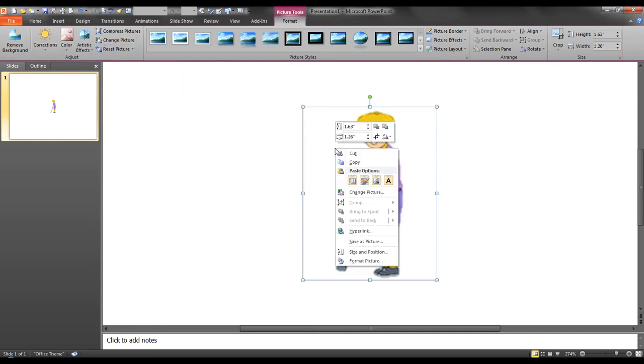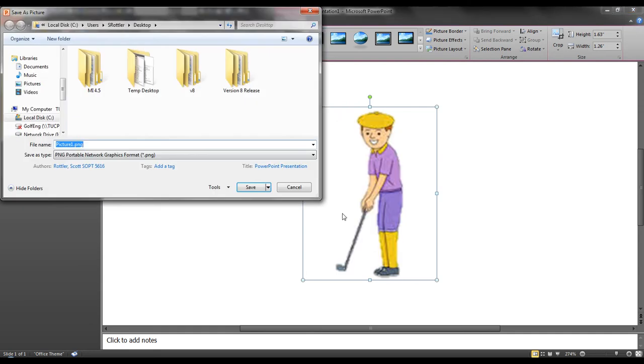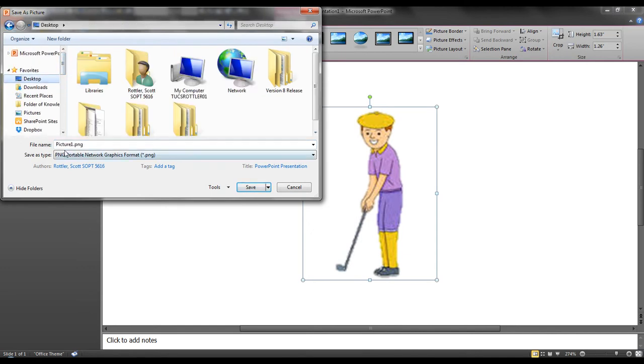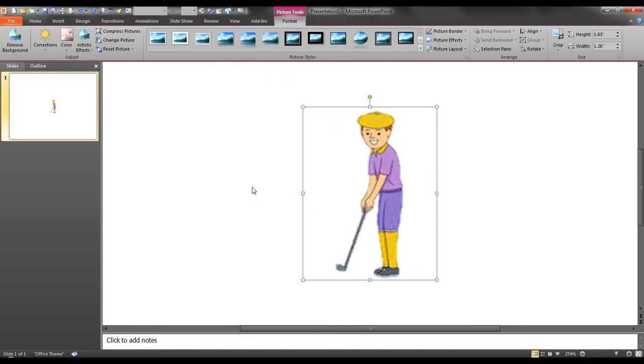Next, I will click in the image and save as a picture. I'll put it again on my desktop. I will call this area copy dot png and save.